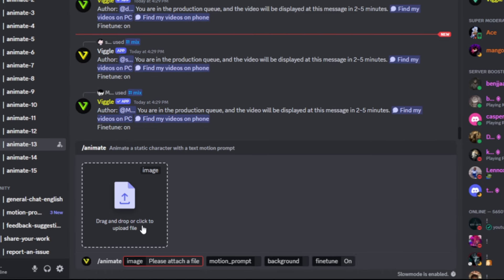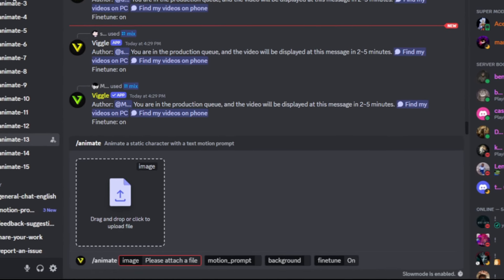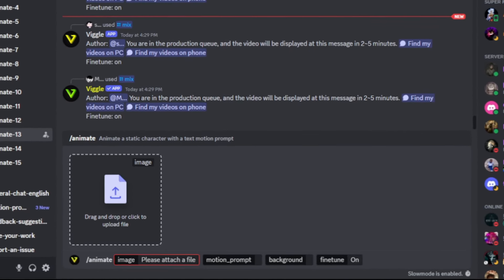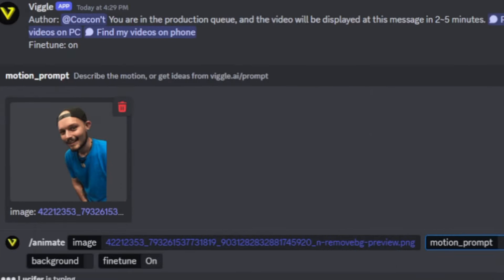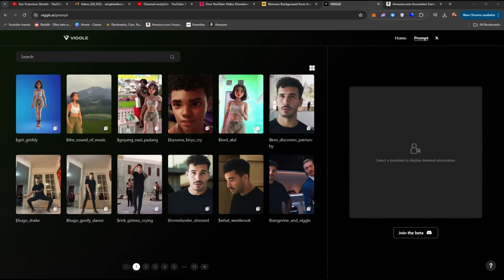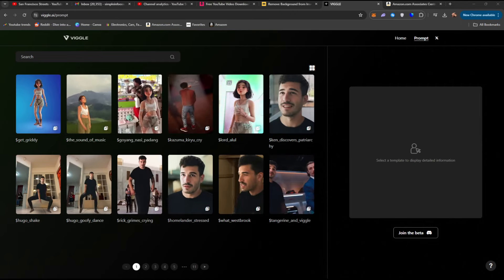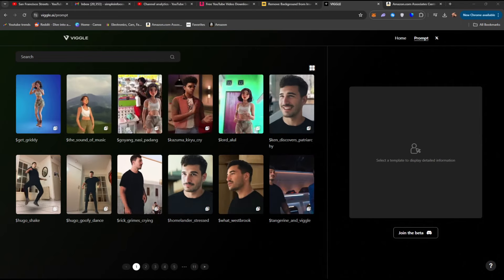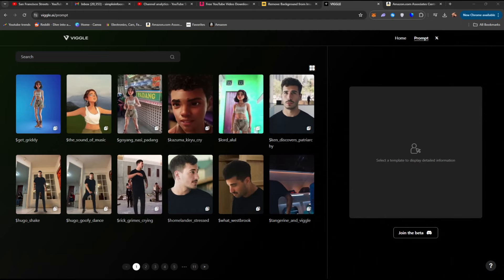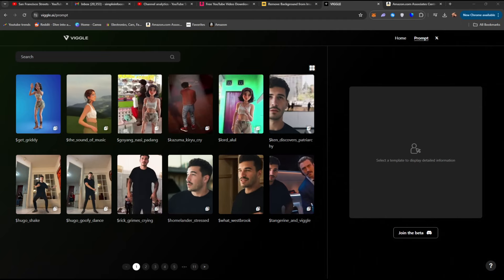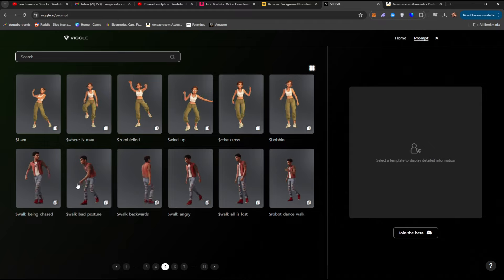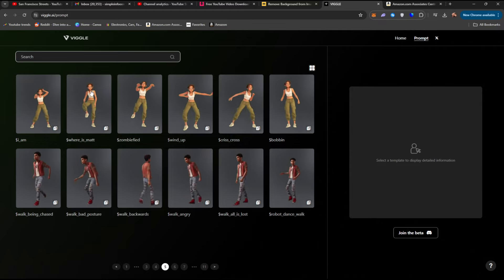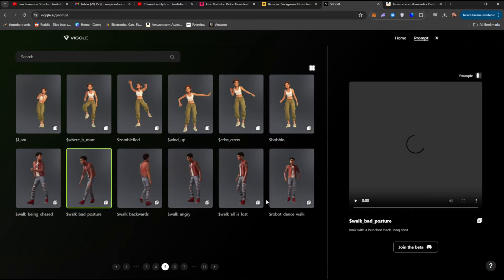In the image, we're going to go ahead and attach the image that I used, which was going to be this guy right here. For the motion prompt, we can go back to the Vigil.ai website. Here we are in the prompt section, and you can see there is a ton of different pages down here. What you're going to do is you're going to find a movement that you like. So let's go ahead and say we want this bad pose walk.